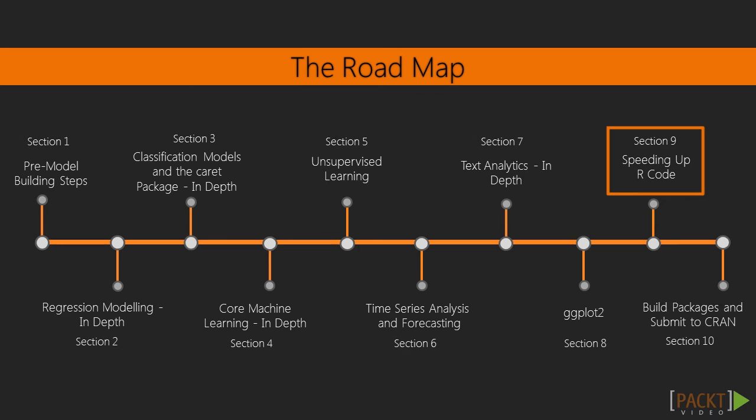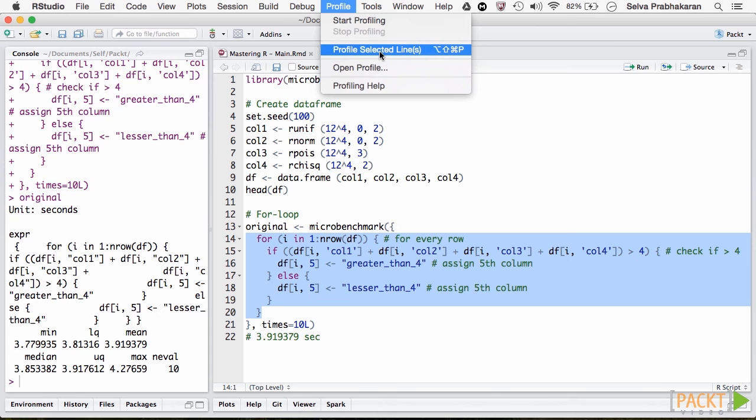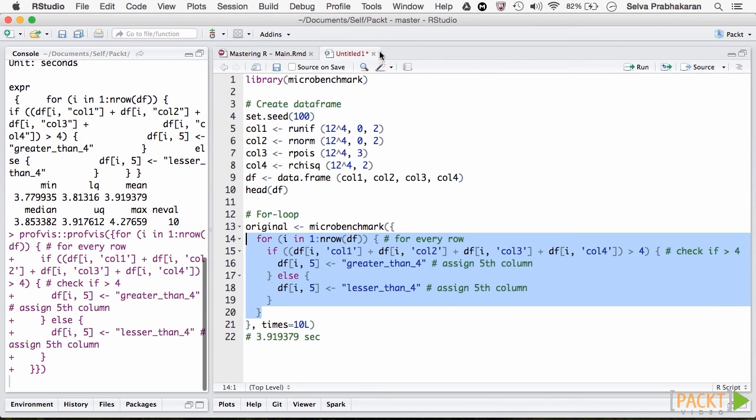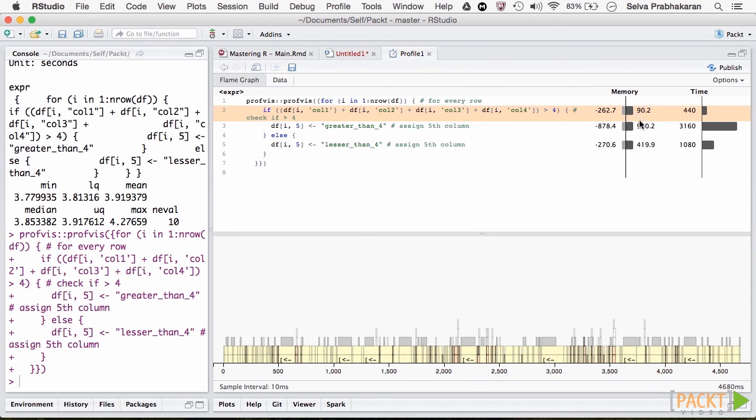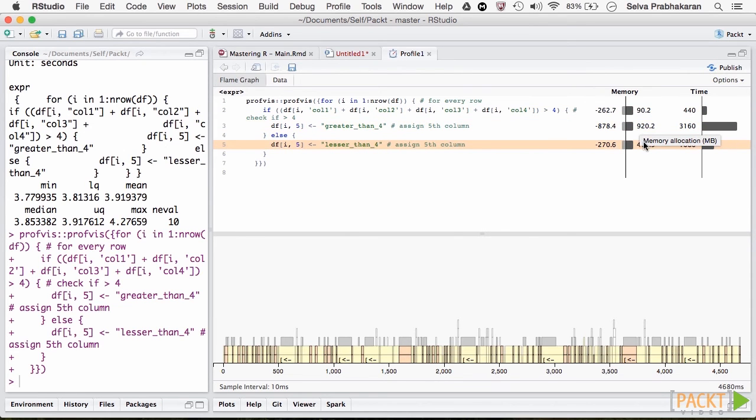In section 9, we discuss multiple strategies to speed up our code. Beginning with the best practices, we see how to implement parallel computing to run parallel loops using DoParallel and ForEach packages.